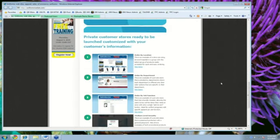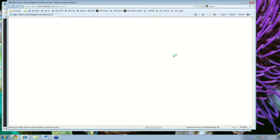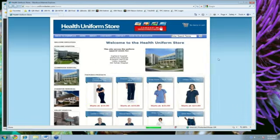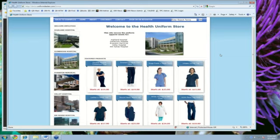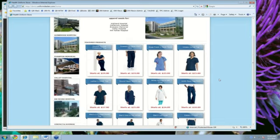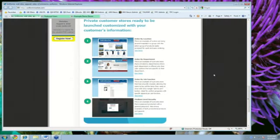Or, you can also set up individual stores for your larger customers. So, let's say you had a hospital or a law enforcement agency that wanted to place orders online, and you could set it up so that when they went to their store, they would see exclusively the products that Evanston Hospital or Valley Hospital orders. You can organize it by product types, by job descriptions, or by departments.